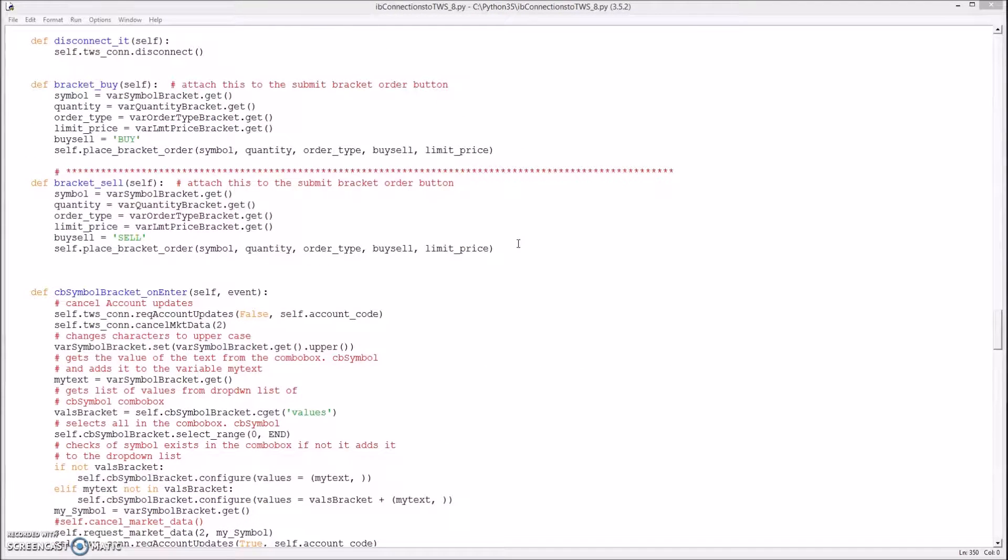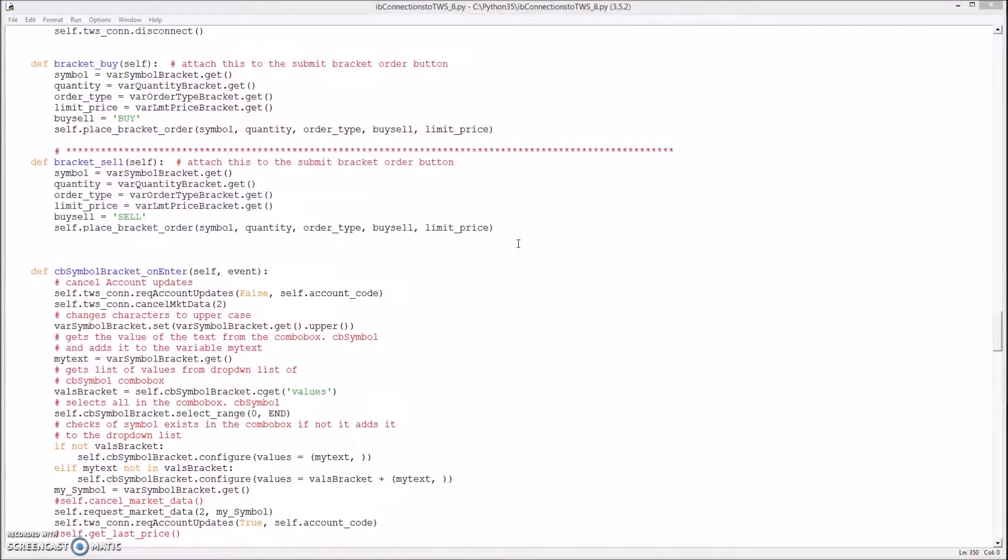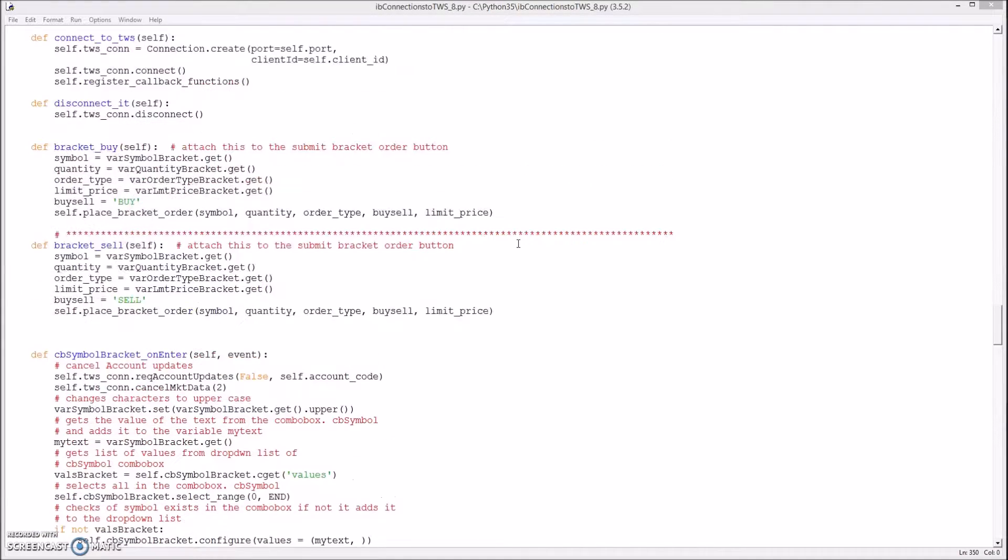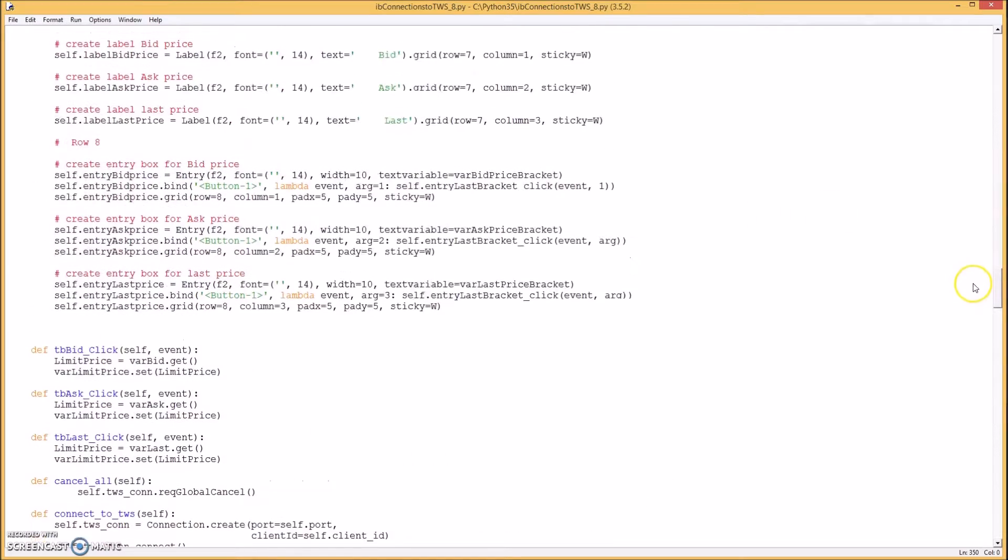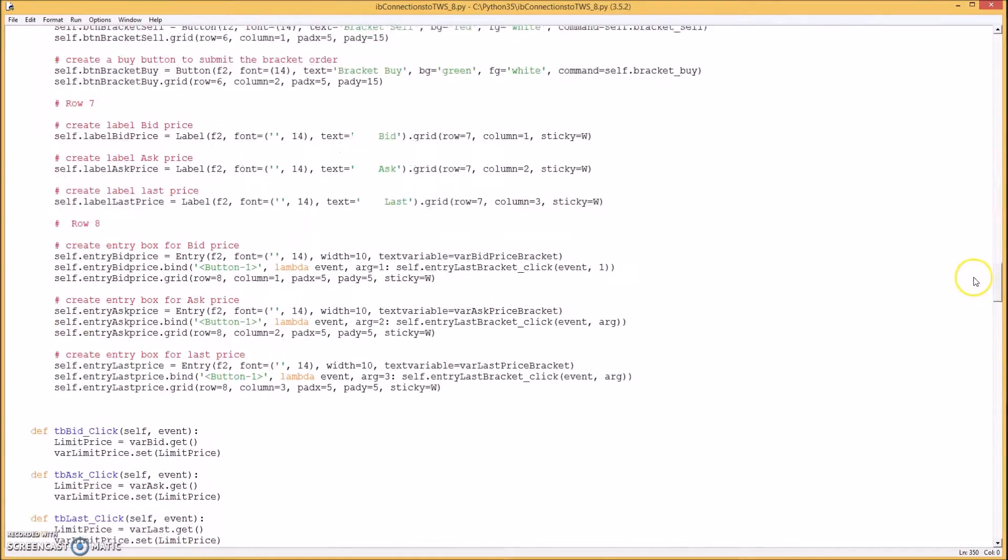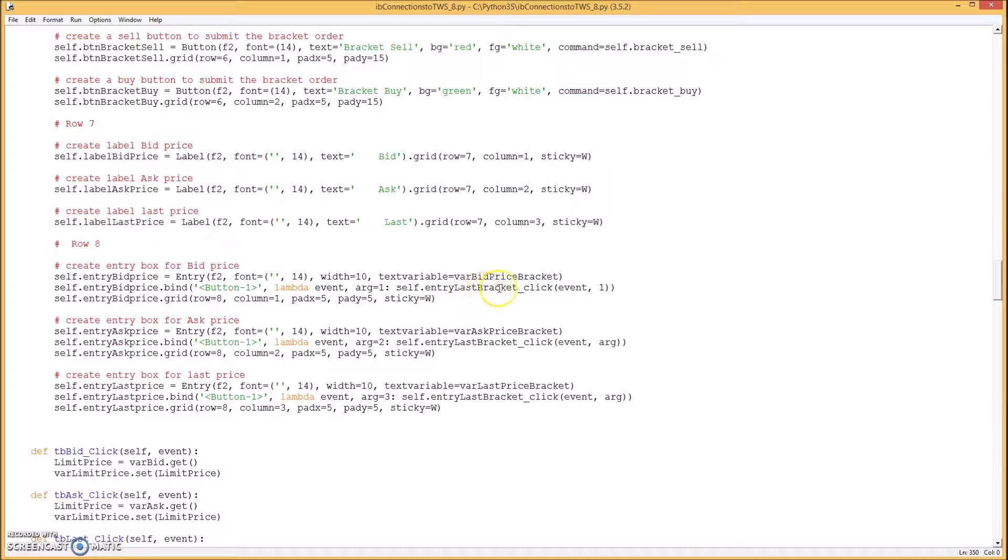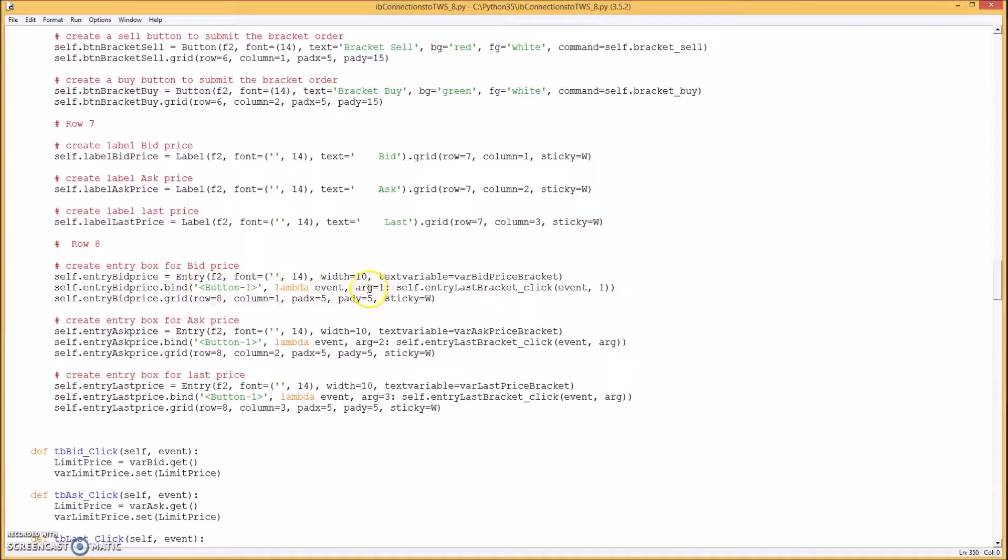So I got to make those methods for when you click on the boxes. The click events. So I got to make a method called entry last bracket click. For each of these.